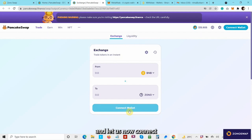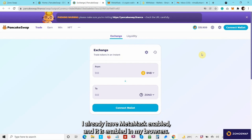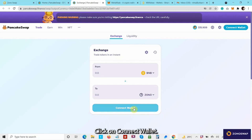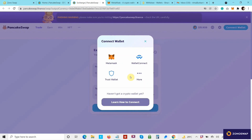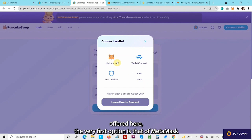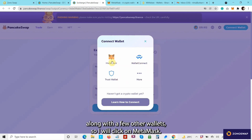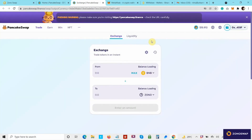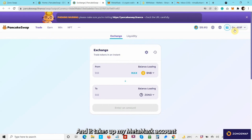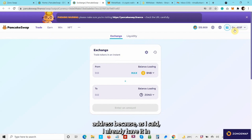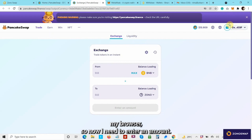Let us now connect my wallet here. I already have MetaMask enabled in my browser, so I'll click on connect wallet. MetaMask is offered here — the very first option is MetaMask along with a few other wallets. I'll click on MetaMask, and it pulls up my MetaMask account address because I already have it enabled in my browser.